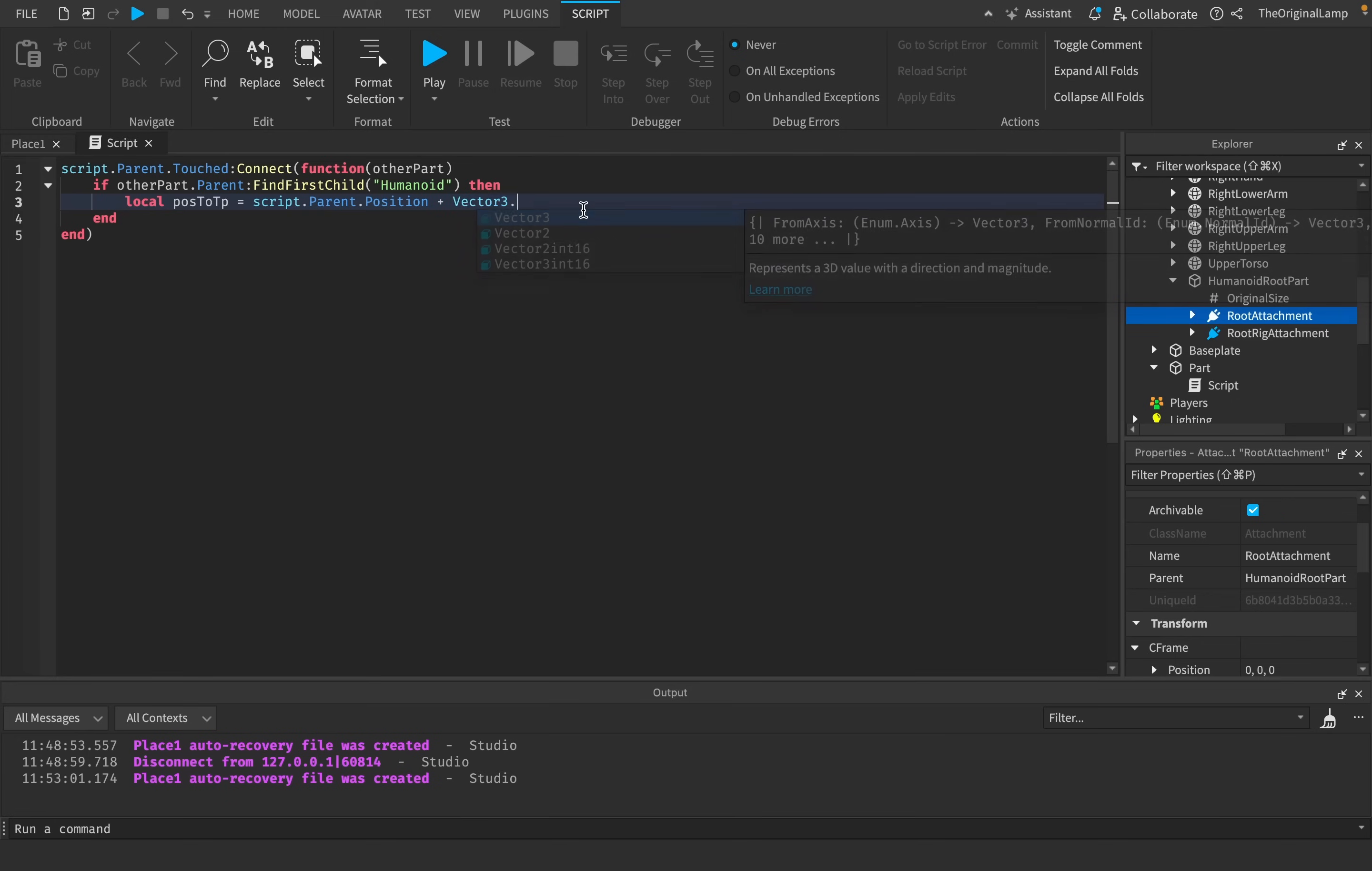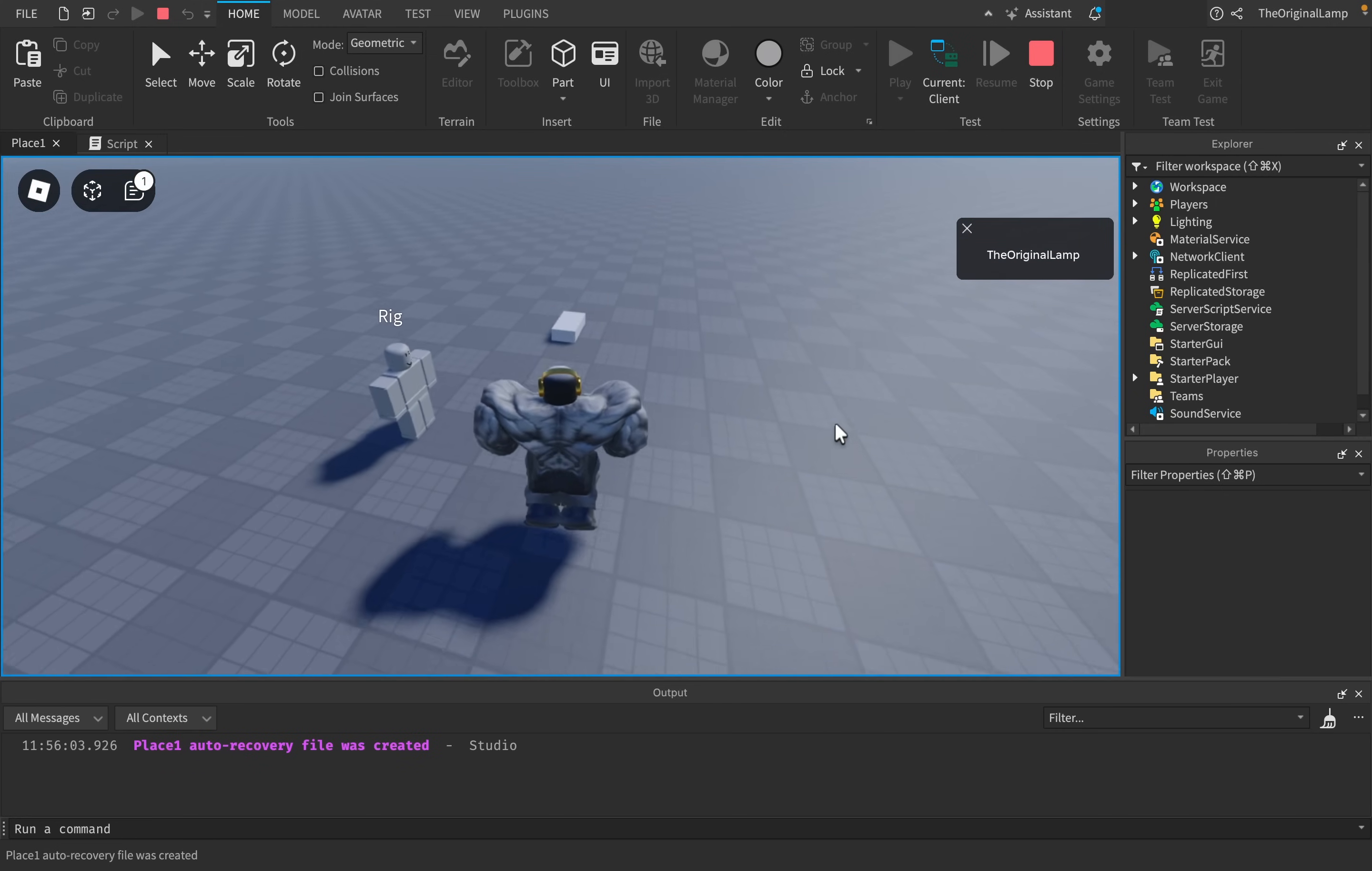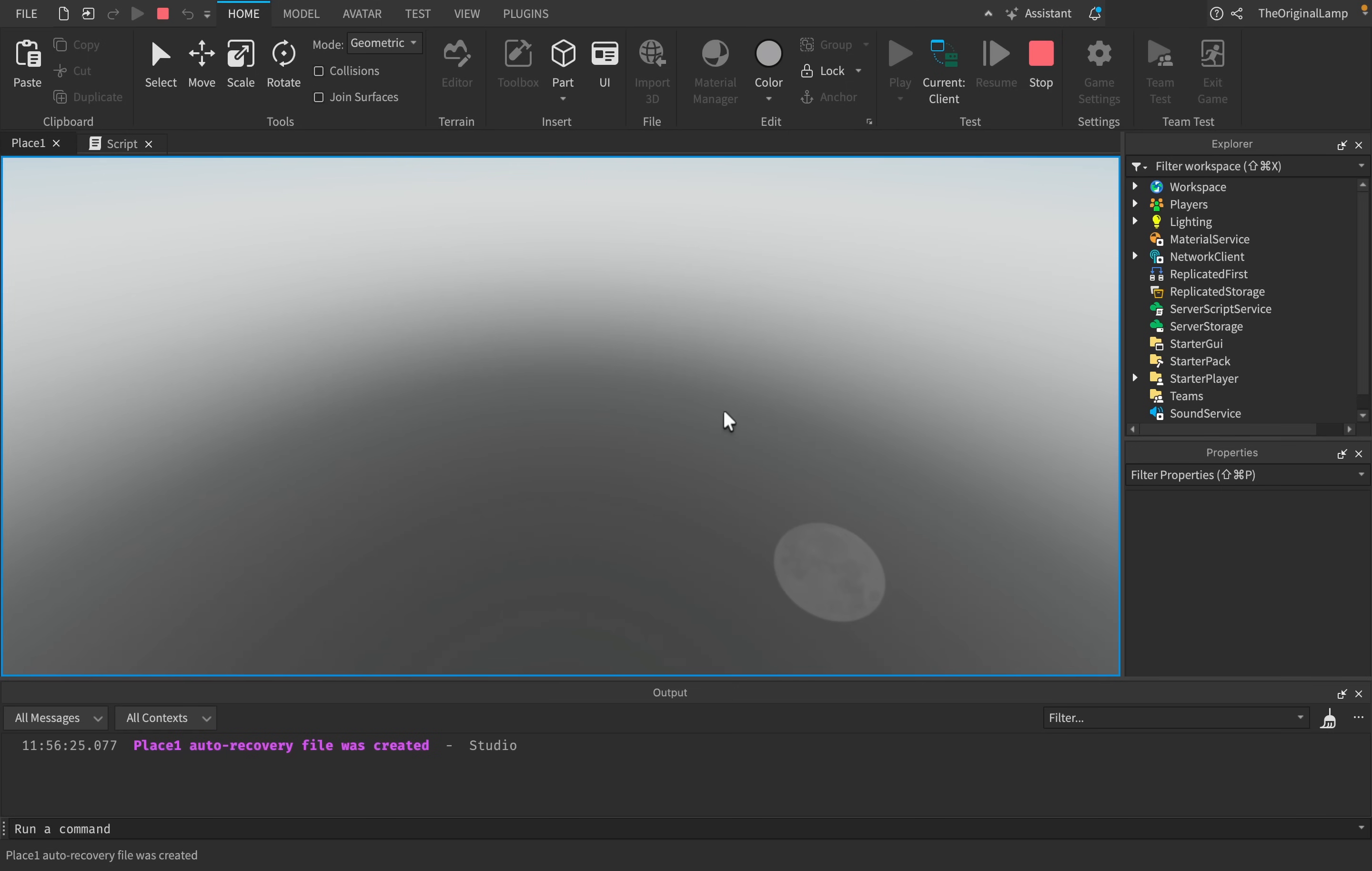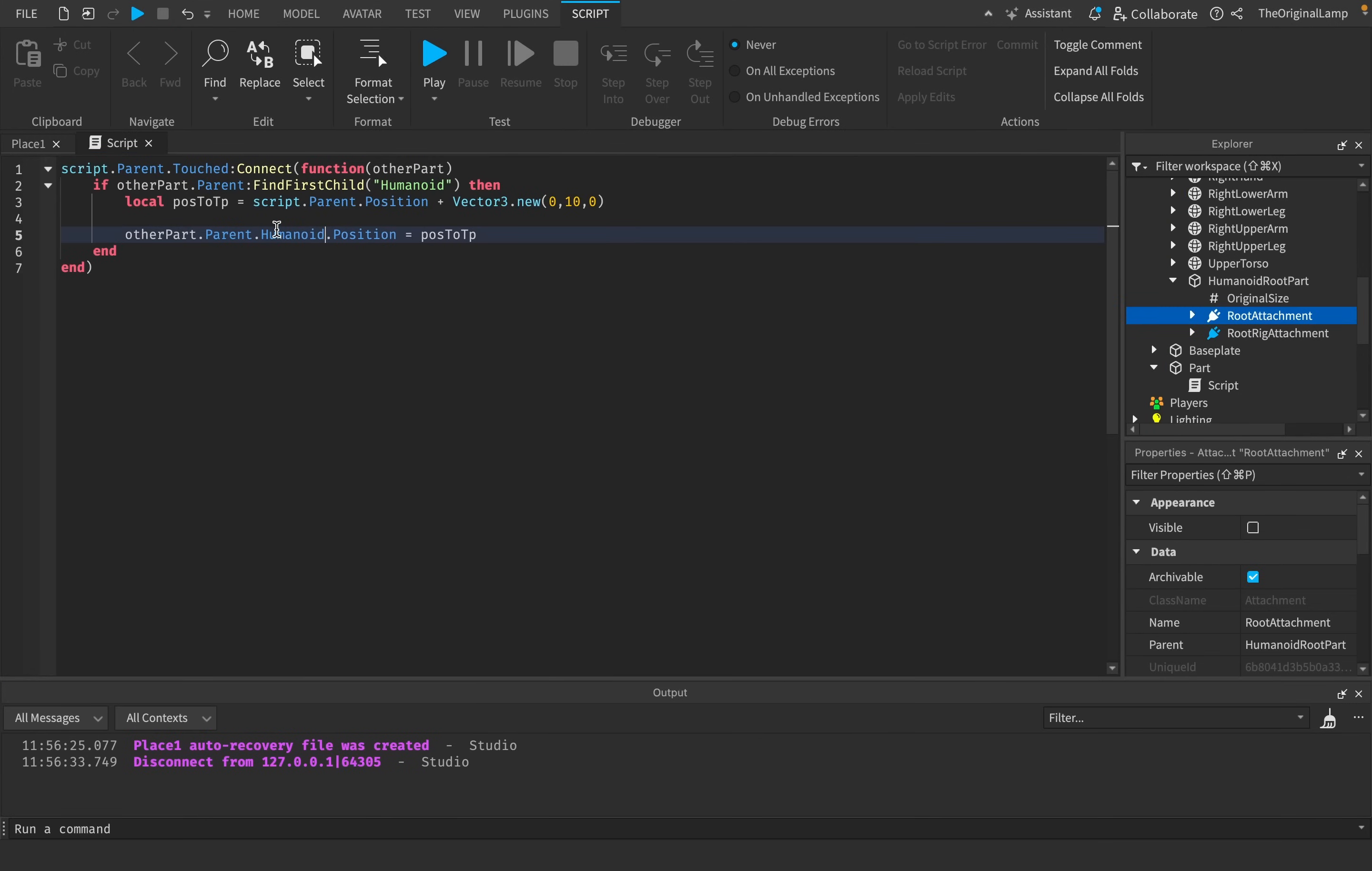Let's say otherPart.parent, being the character, dot head dot position is now equal to positionToTeleport. I'm going to summon in, step on the part. Interesting, nothing happens. Okay, then what if I say upper torso dot position? Should work. Let me try humanoid root part.